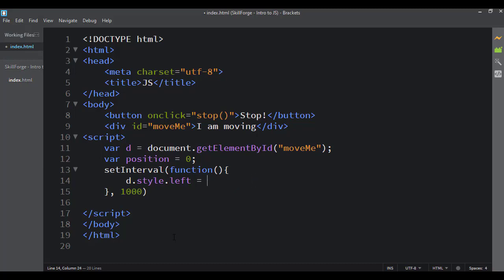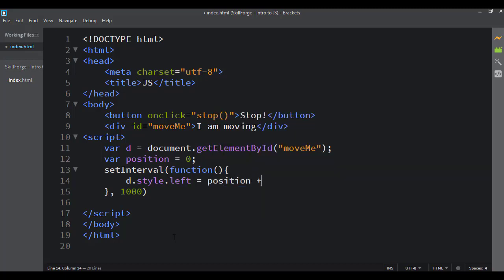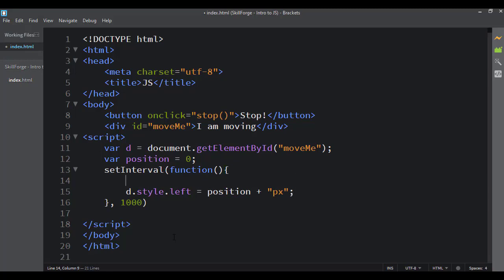I set d.style.left equal to whatever position is. If I were putting in a fixed value I'd say something like five pixels, but because I'm using the position variable I need to concatenate 'px' onto it — so I say position concatenate 'px'. Every time this runs I want position to increment, so I'll say position += 5.